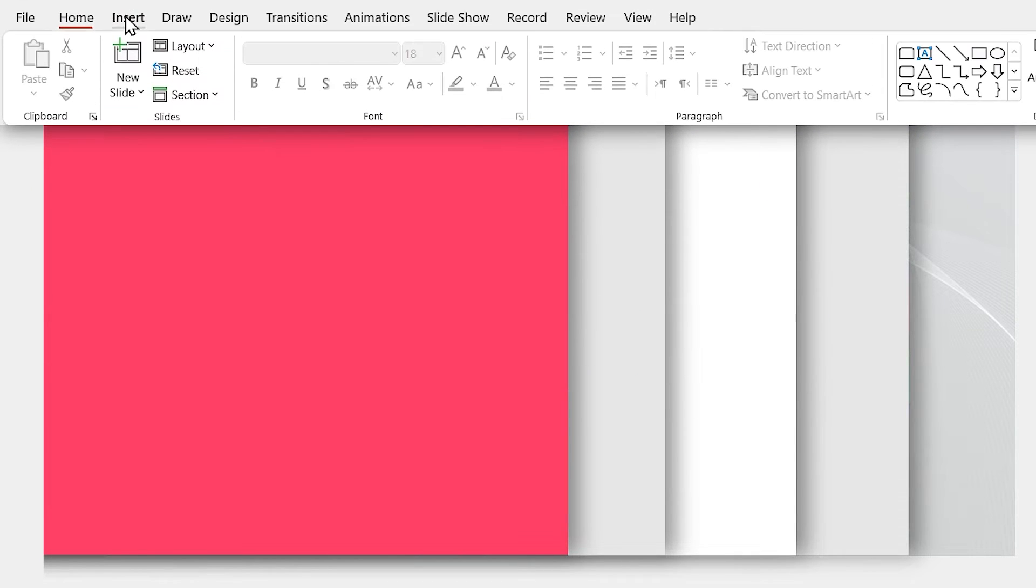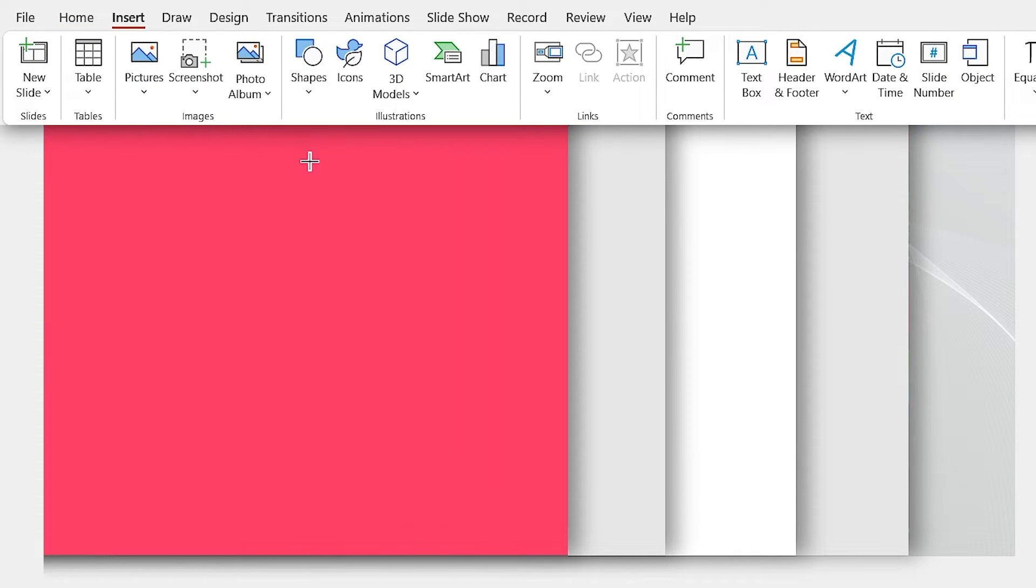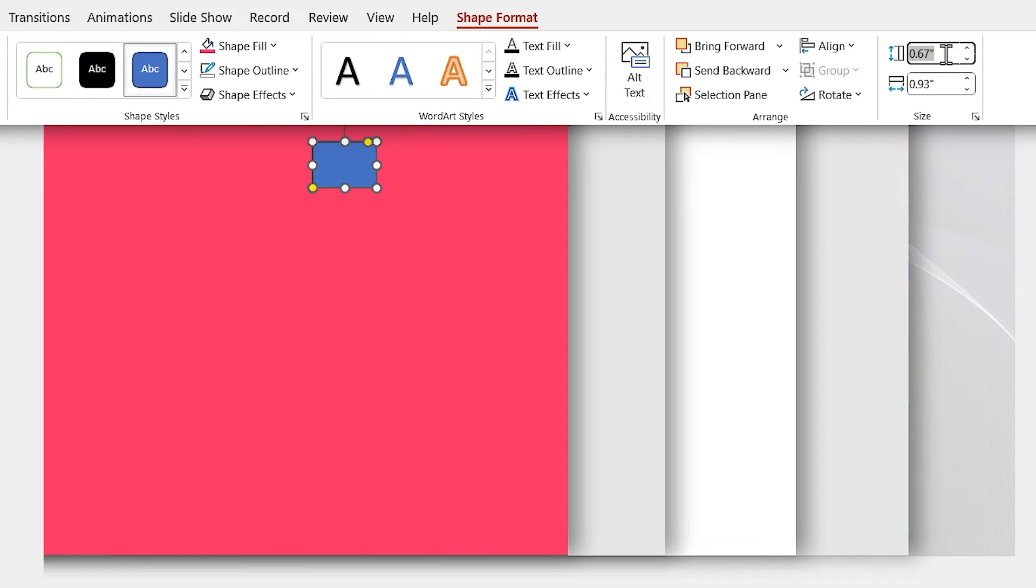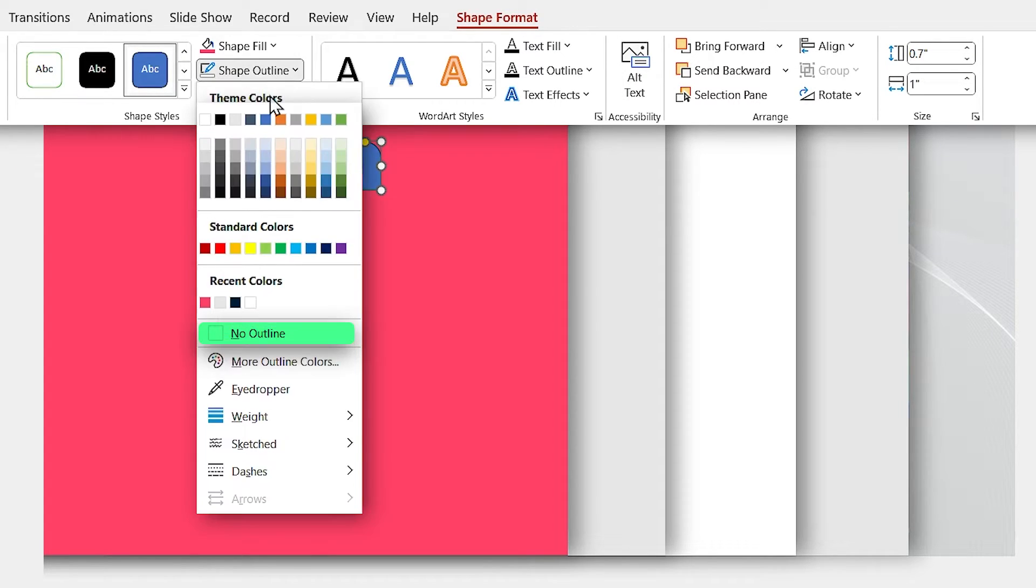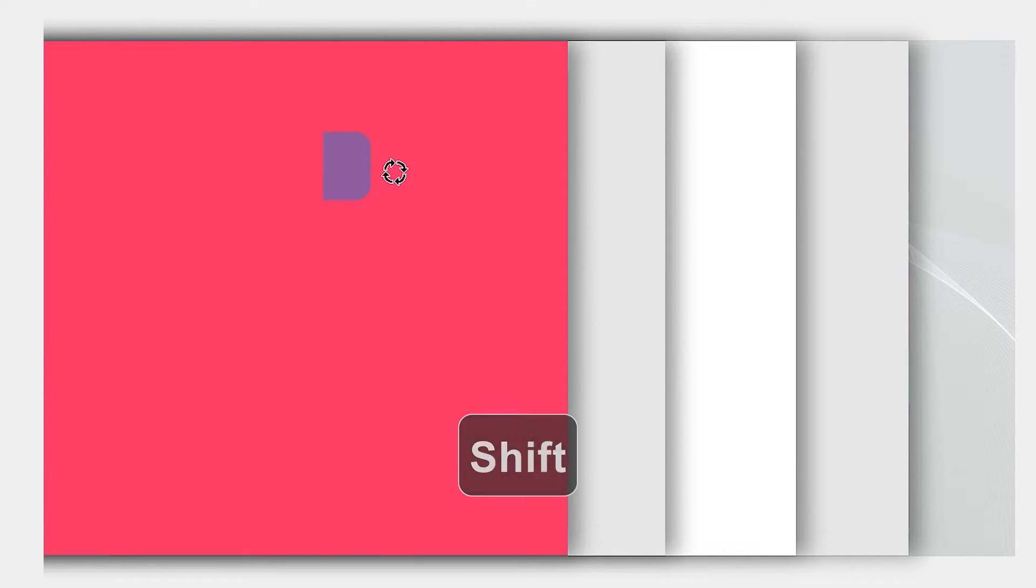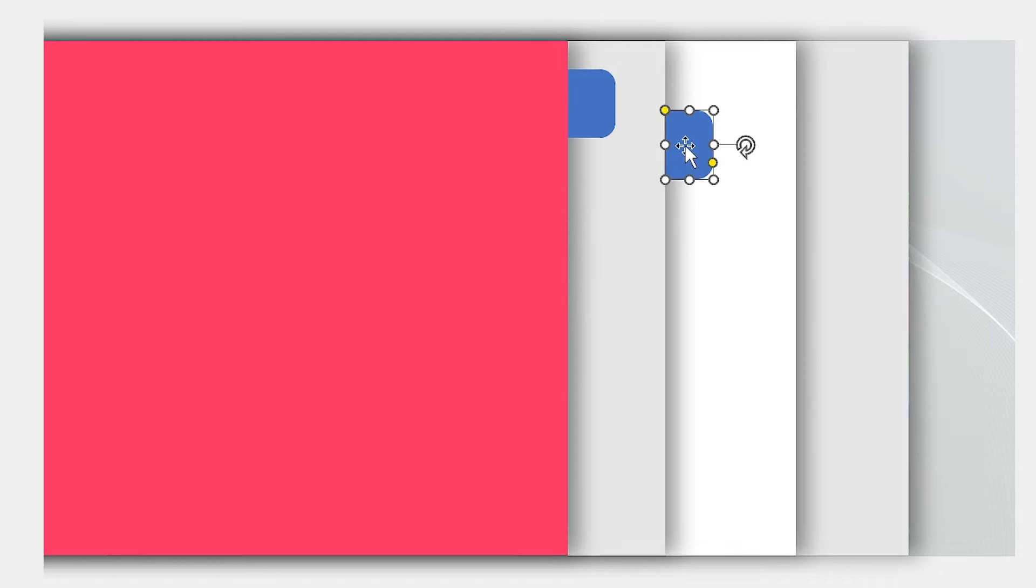From the insert tab, add this shape to the slide and set its height to 0.7 and width to 1. Remove its outline. Then by holding the shift key down, rotate it 90 degrees. Put it exactly beside the first rectangle. Then make three copies of it and adjust them like this.